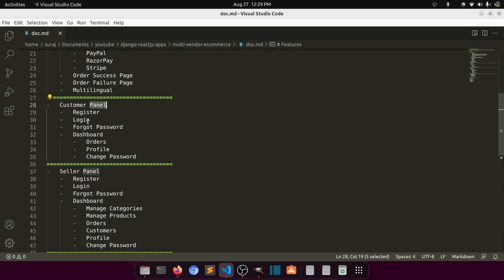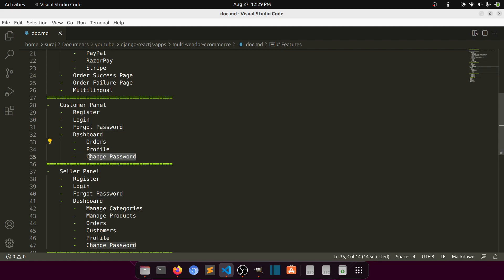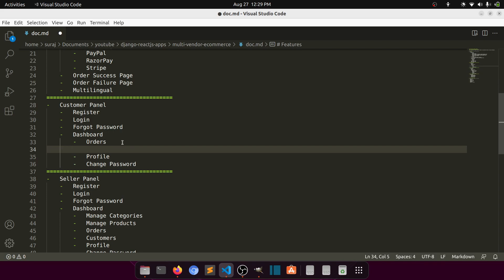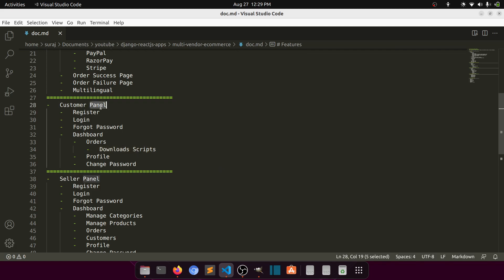In the customer panel, customers can register, log in, and use forgot password — all the basic authentication. They'll also have a dashboard where they can see orders, update their profile, change passwords, and download purchased scripts from the order panel. We'll also try to implement a coupon system.